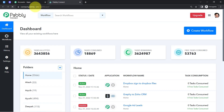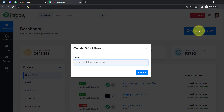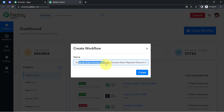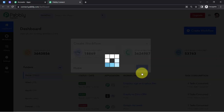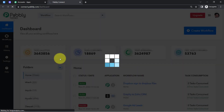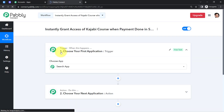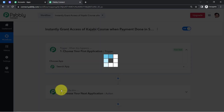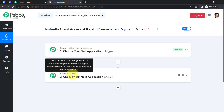I am already an existing user of Pably Connect, so I have signed in and clicked on 'Access Now' to reach the dashboard. The first thing you need to do is click the blue 'Create Workflow' button and provide a name for your automation. I am naming it 'Instantly Grant Access of Kajabi Course When Payment Done in Stripe.' Click 'Create' and you will find two boxes: Trigger and Action. Trigger means 'when this happens,' Action means 'do this.'